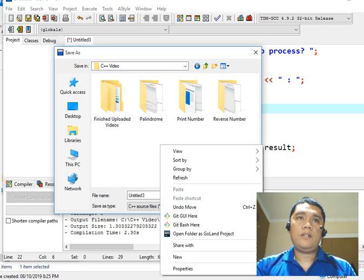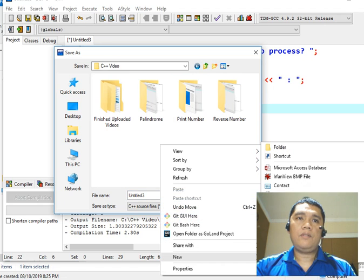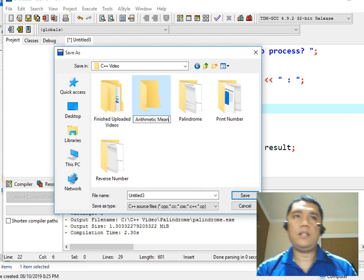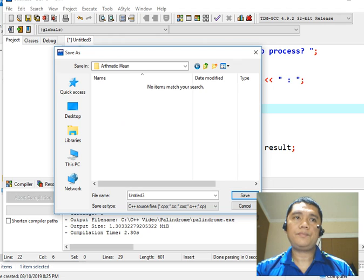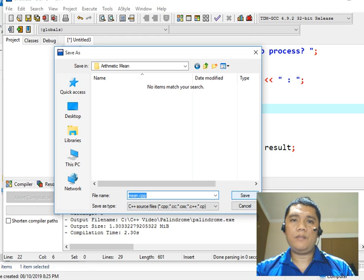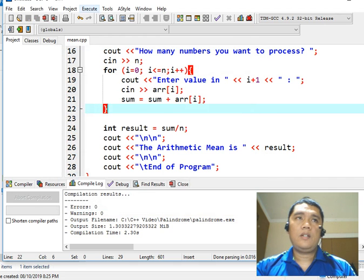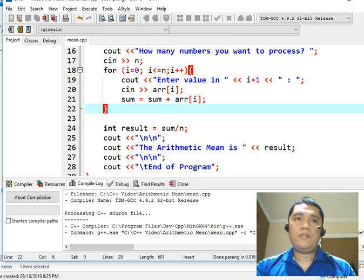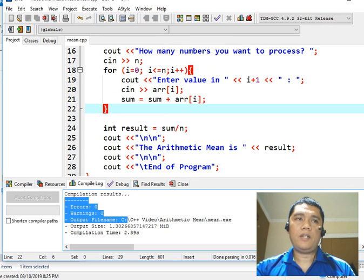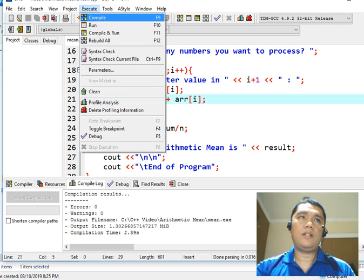So let us save our work. Right click, New, Folder — so 'arithmetic mean' is the name of our folder. Then the file name is mean.cpp — this is the extension. Click the save button. Next, we will compile to check for syntax errors. There are none, so let us run our program.